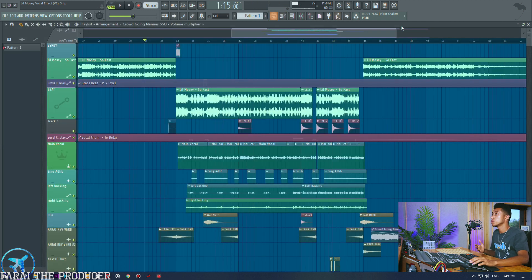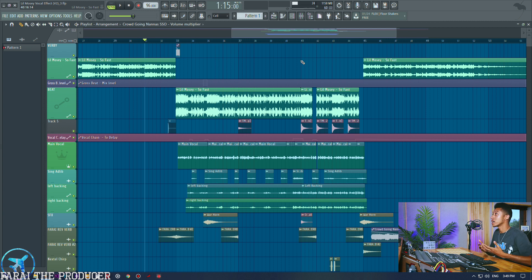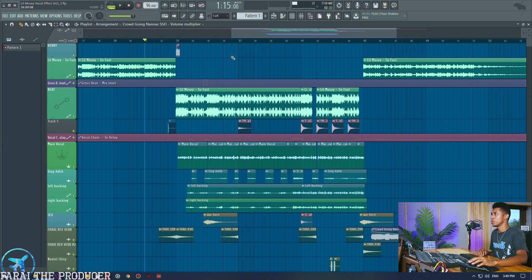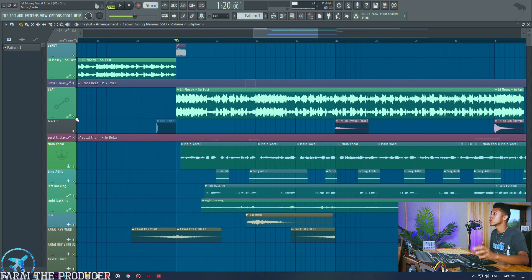Alrighty there you go, so that's pretty much what I would do if I was given a beat like this and how I would match my vocals to Lil Mosey's style. It definitely makes sense towards the beat that he has because the beat is really busy.